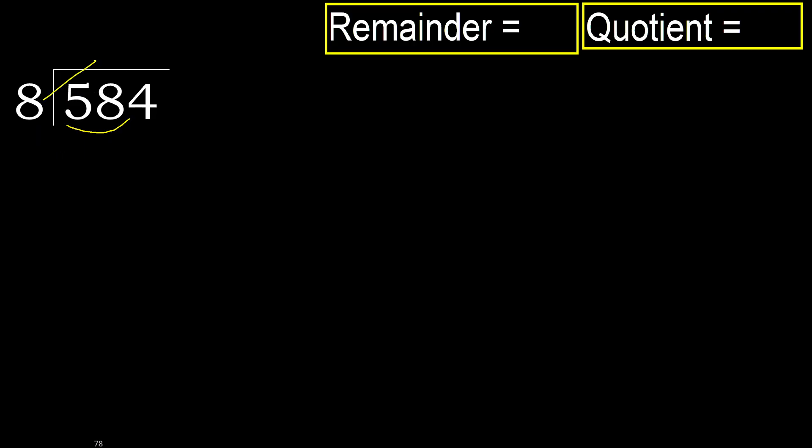8 multiplied by which number is nearest to 58 but not greater? 8 multiplied by 8, 64. 64 is greater. Multiplied by 7, 56 is not greater.